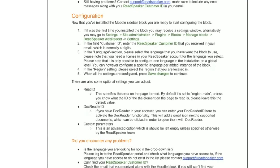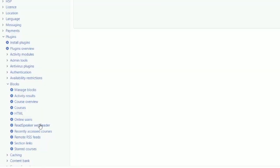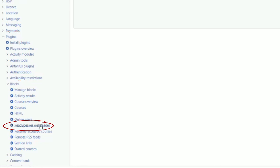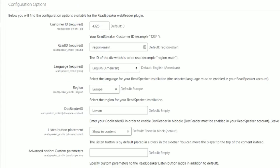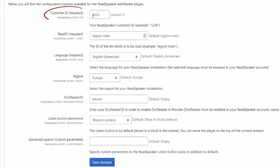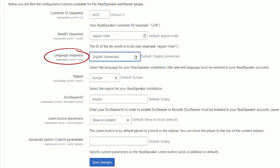Our support team is available for assistance, if necessary. To configure the plugin, navigate to the Manage Blocks section of the Moodle administration. Enter your customer ID. Select the reading language.